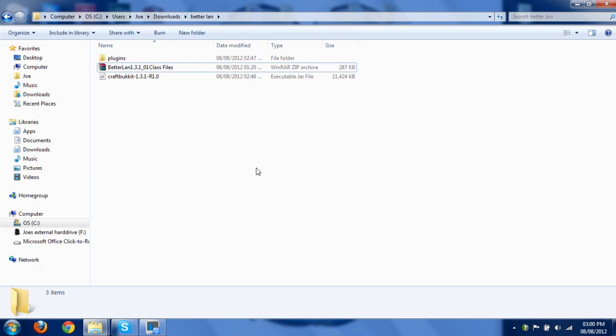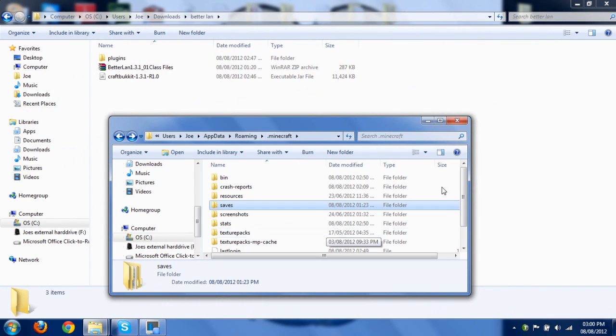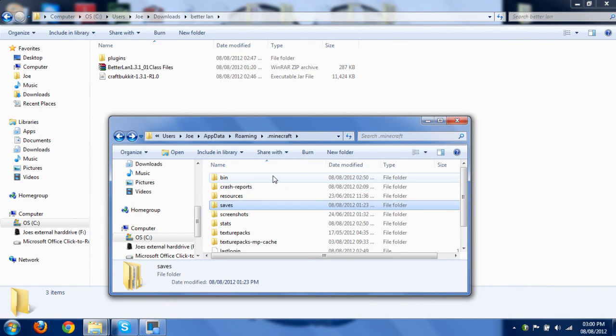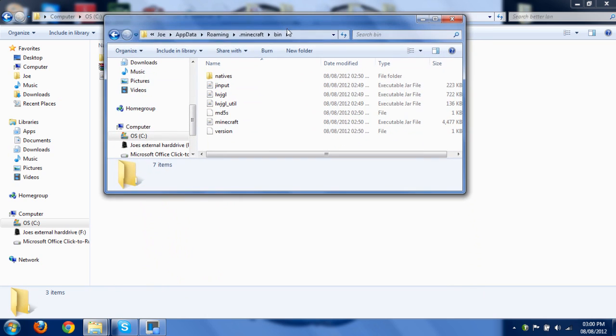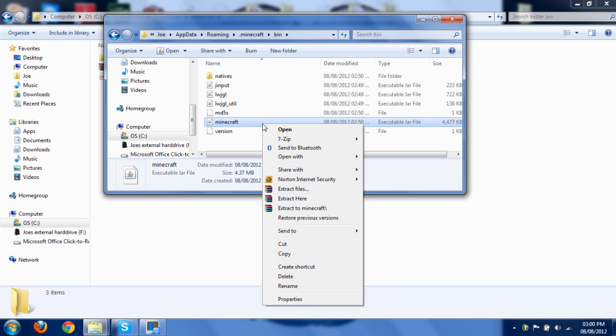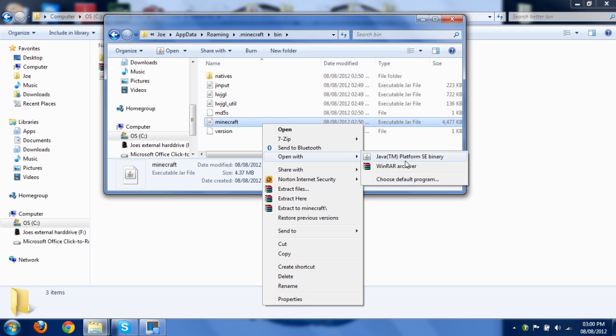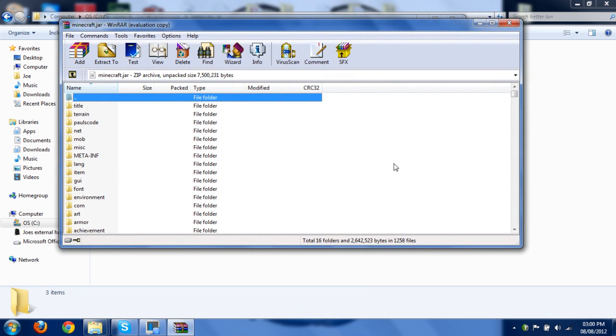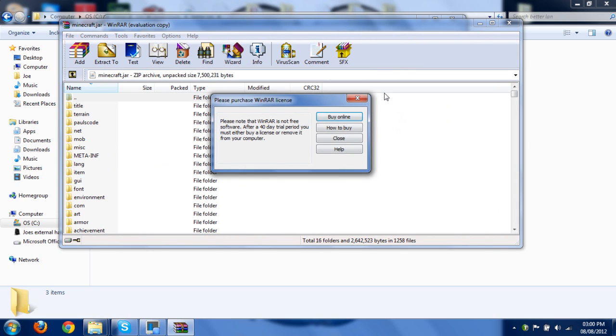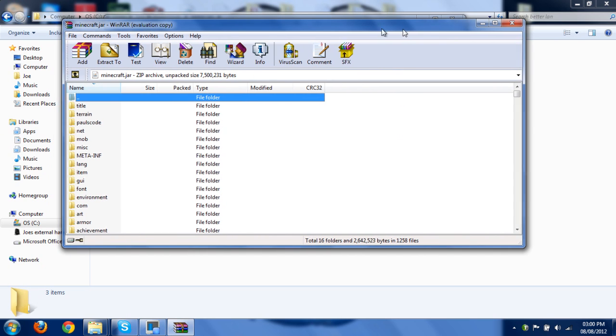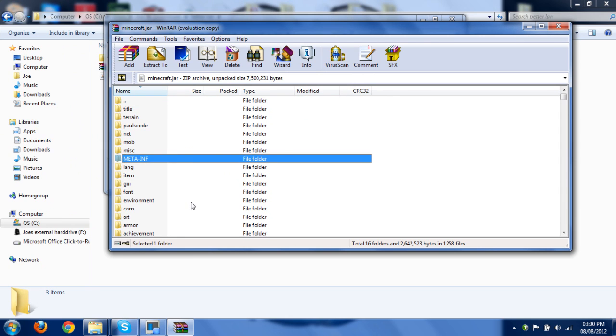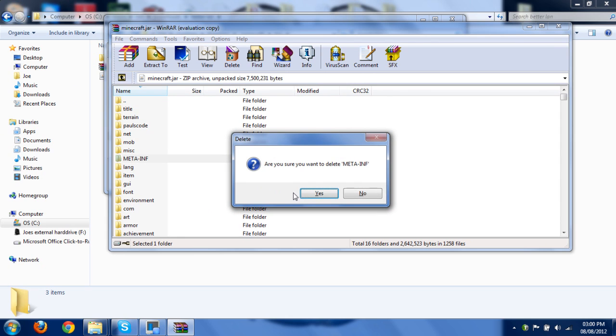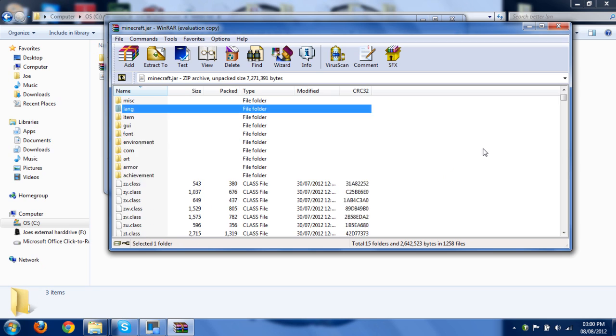So once you've sorted that out, you're going to want to go back to your .minecraft folder and go into the bin. Then get the minecraft.jar file and right-click it. Then click open with and do WinRAR or 7-zip. Don't use Java. Java just won't work. Just use WinRAR. Once you've got it open, delete META-INF like you do with any mod.